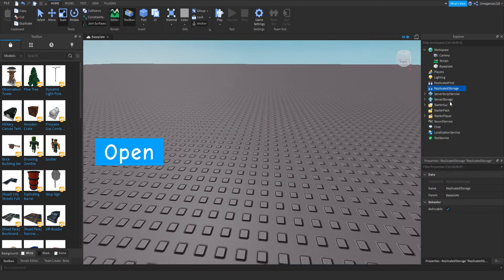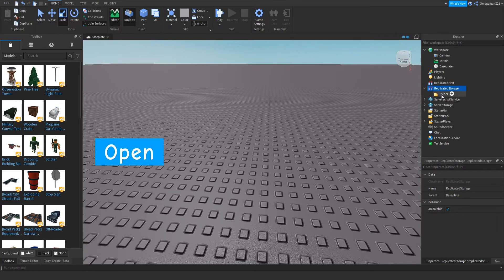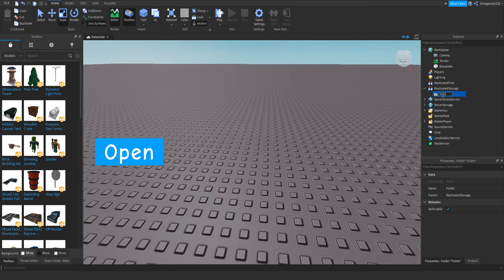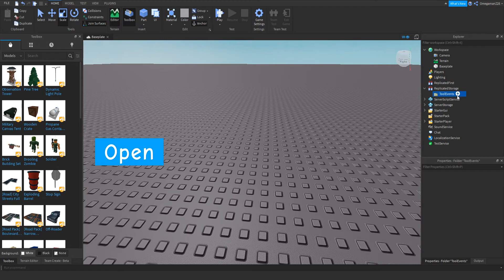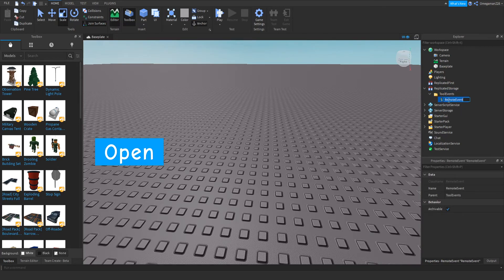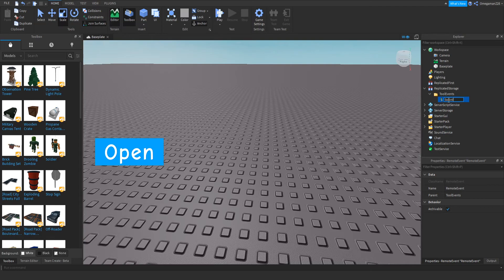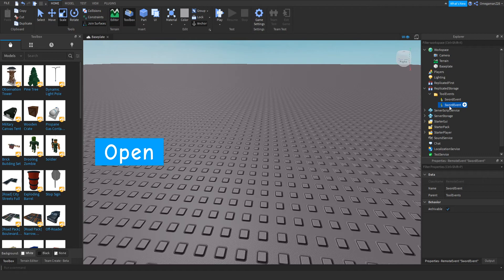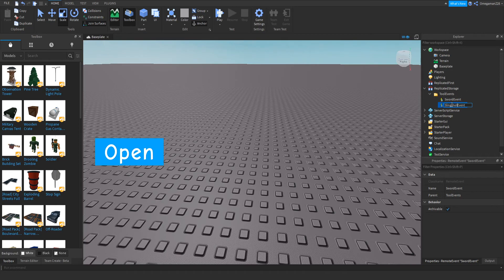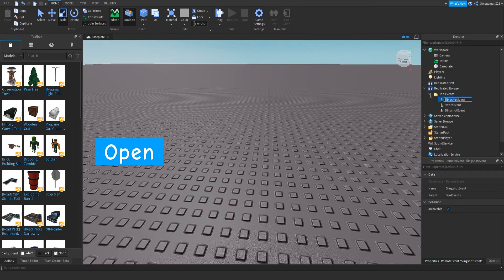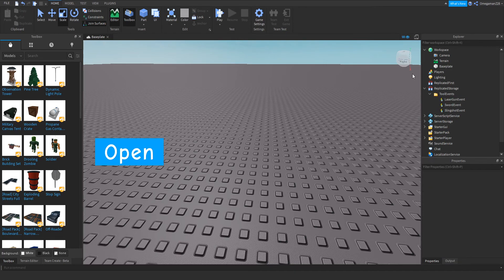Then in ReplicatedStorage, we want to insert a folder and then we want to name it ToolEvents. Inside there we can insert a RemoteEvent. Then we can do SwordEvent. We can just duplicate that. Then we can do SlingshotEvent. Then the last one, we can do LaserGunEvent.